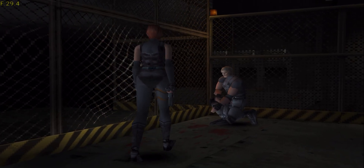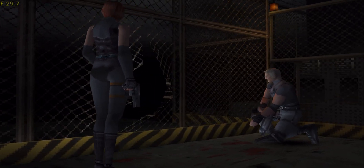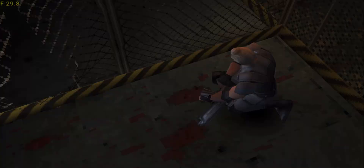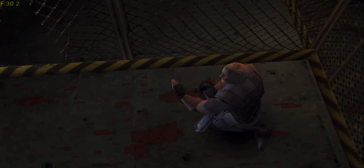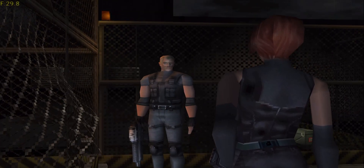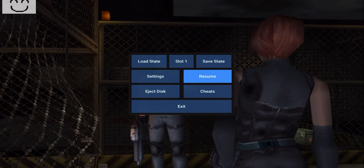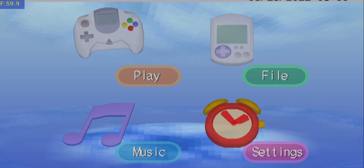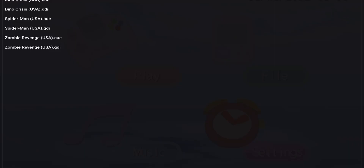As you guys can see this game runs pretty good. I don't want to make the video too long, so I'm going to be switching to another game. We're going to try Zombie Revenge, which actually runs at 60 frames per second. The resolution is going to be kept the same — running at 4K resolution and 60 fps.